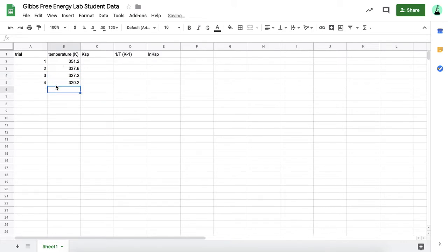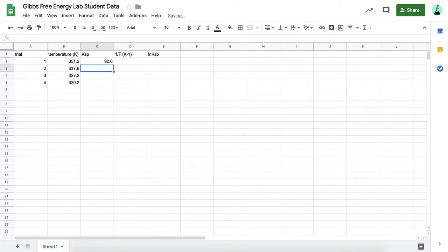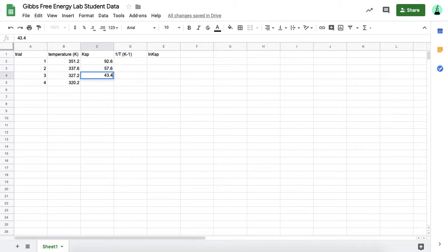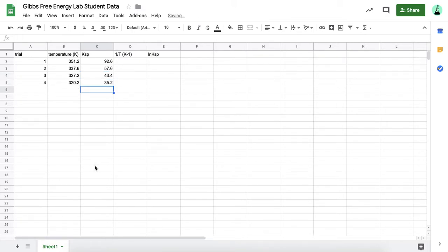And then I'll move over to the solubility product constant. I did have to do a little bit of calculations before I got to this point just to get this value, and that's going to be on your lab worksheet. So when you get to this step, this is after you've done the lab, and you're just processing your data.